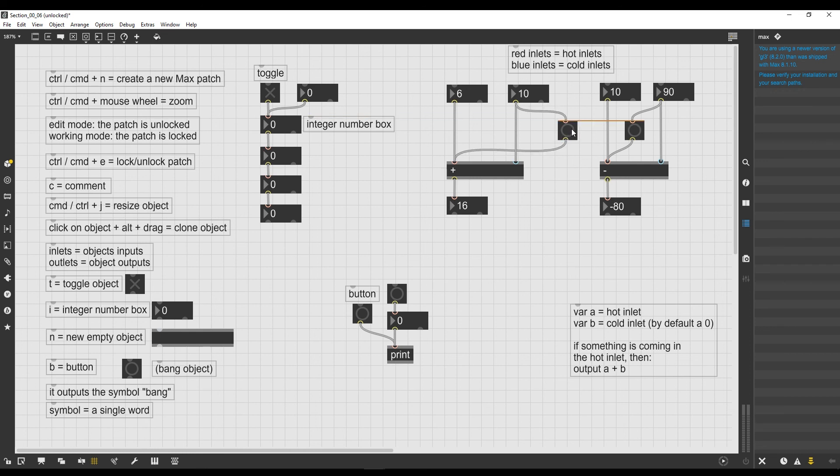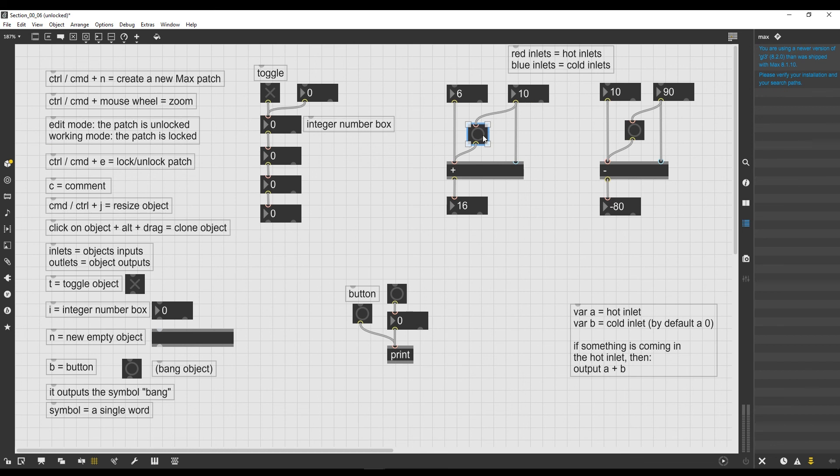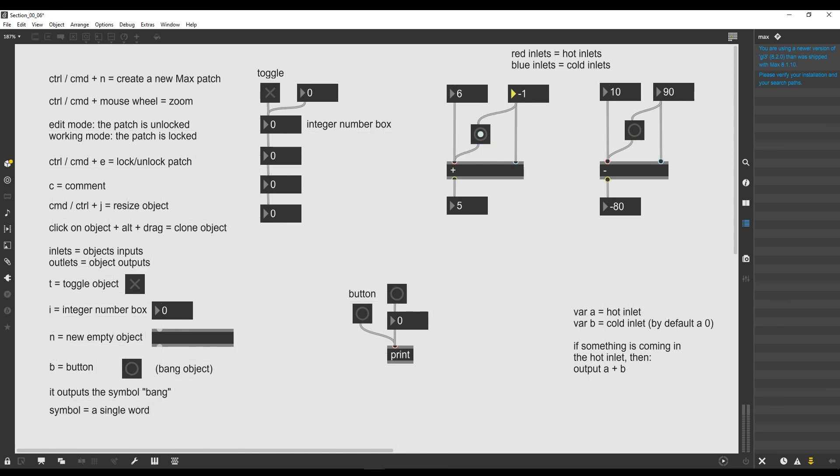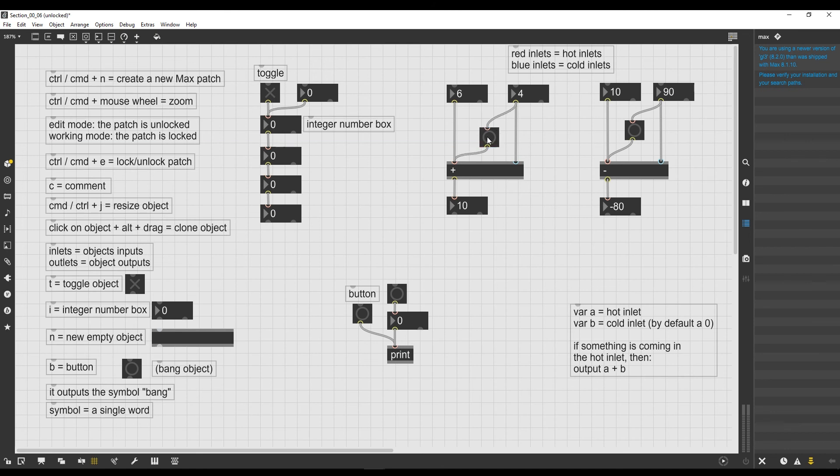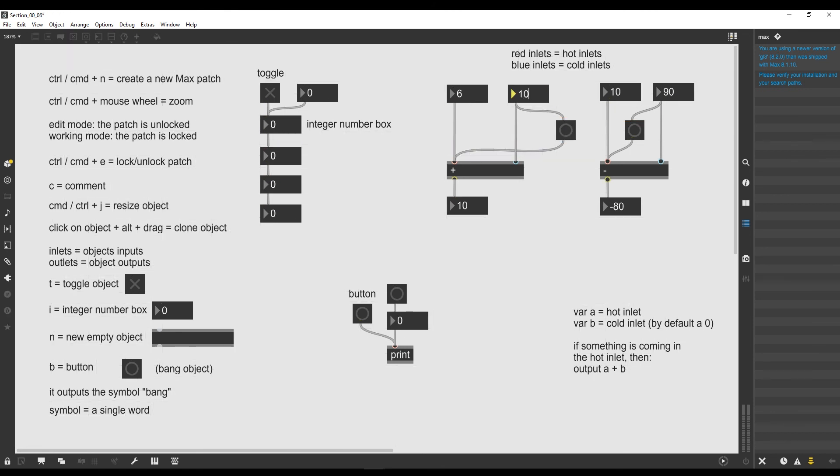And this is only because I changed the graphical place of the bang object in my patch. If I put it back on the left of this integer number box, it's actually working again as it should. If I put it on the right of this integer number box, it doesn't work anymore. So why is this happening?